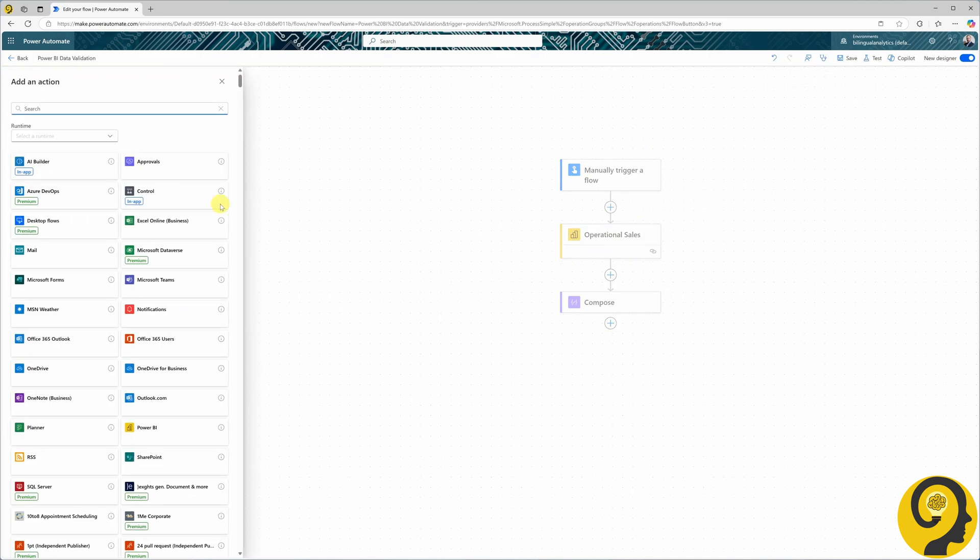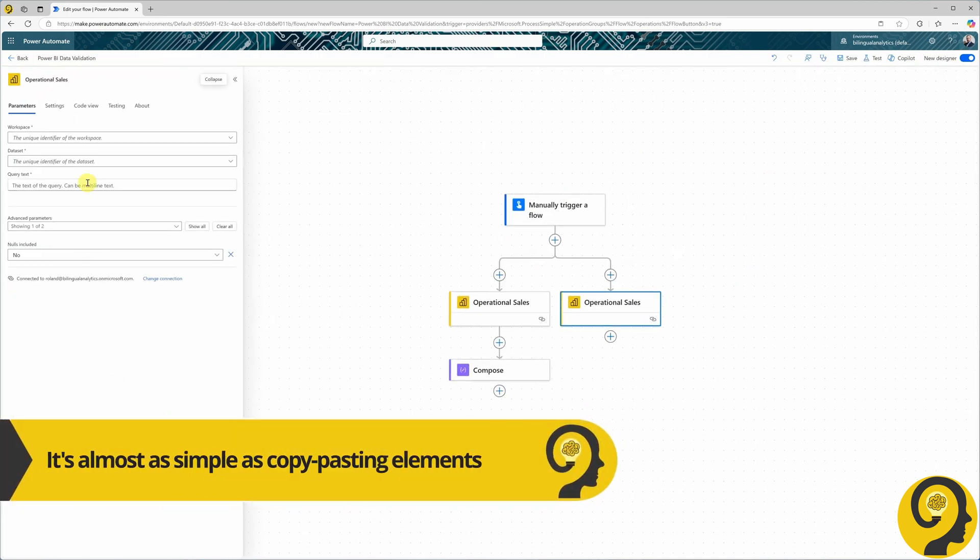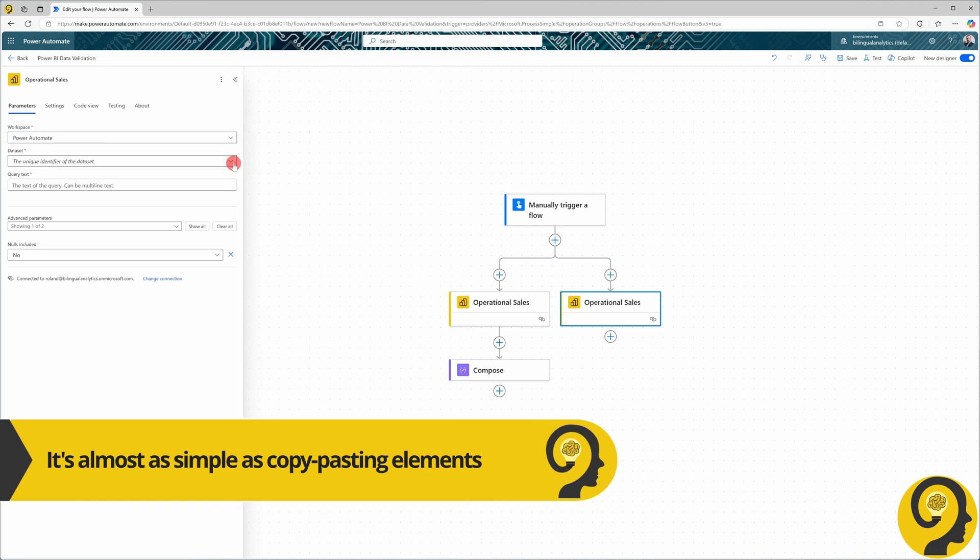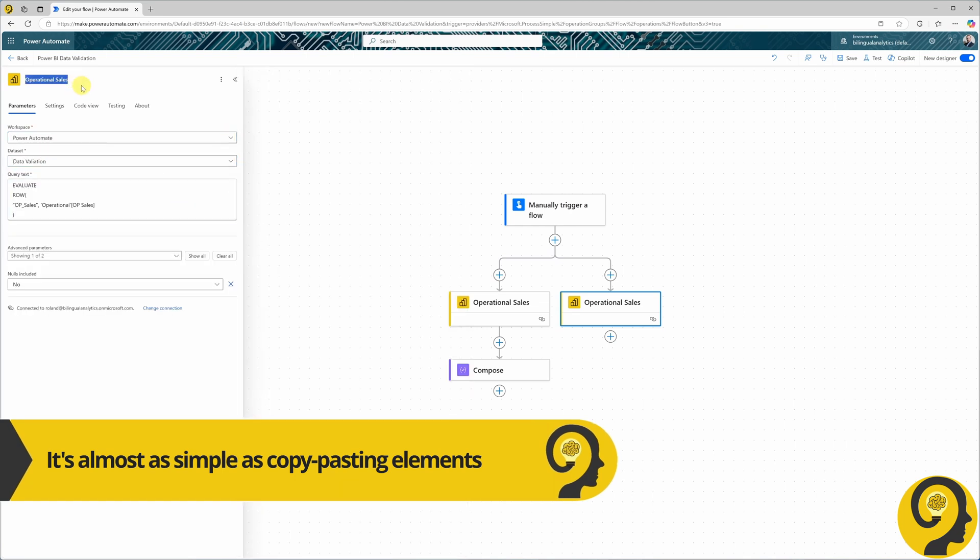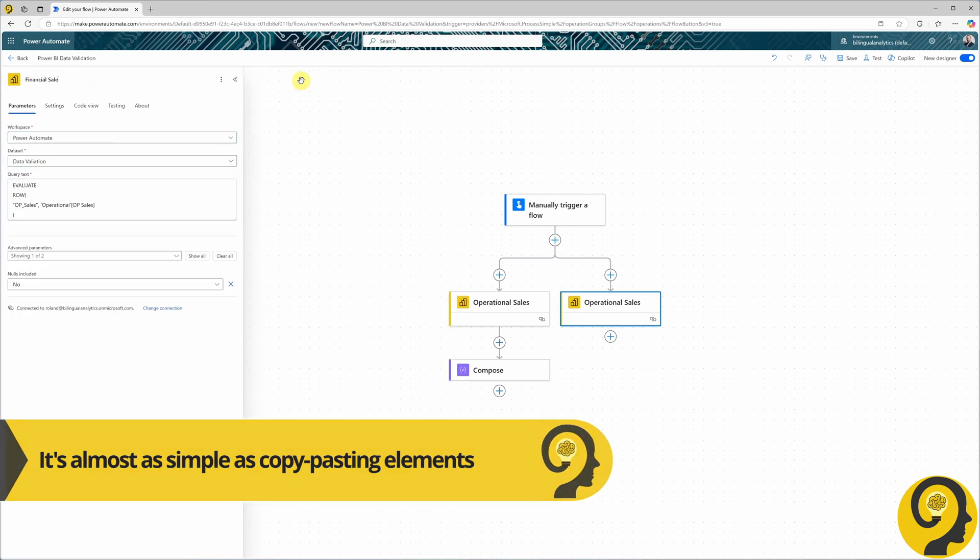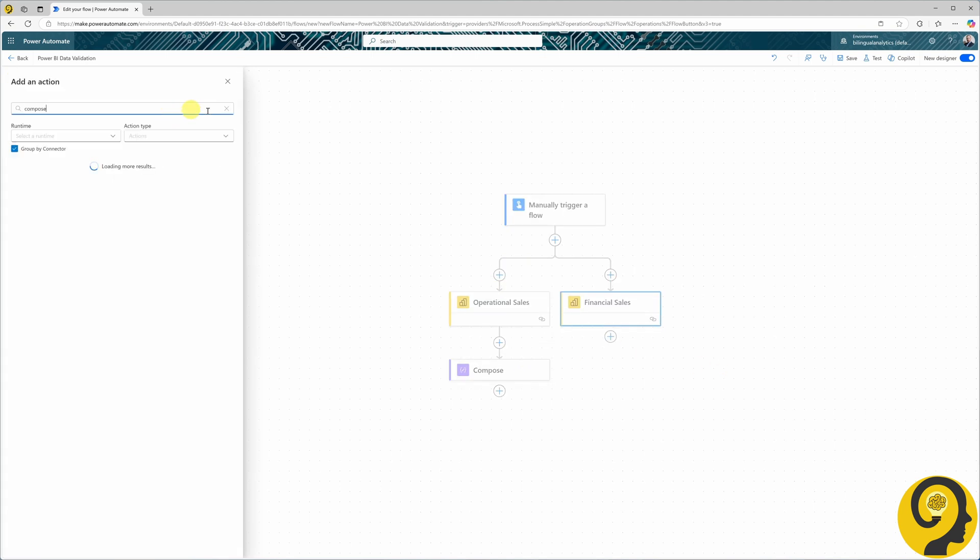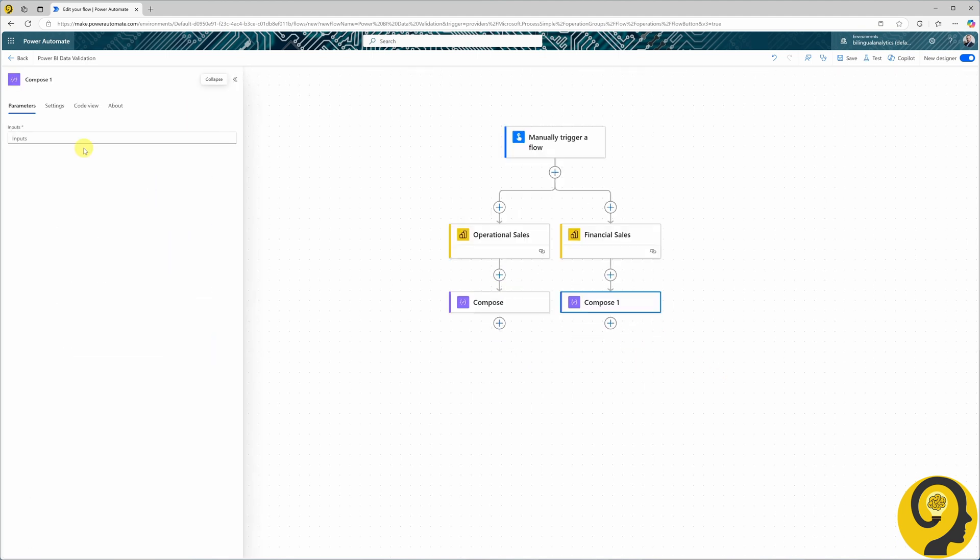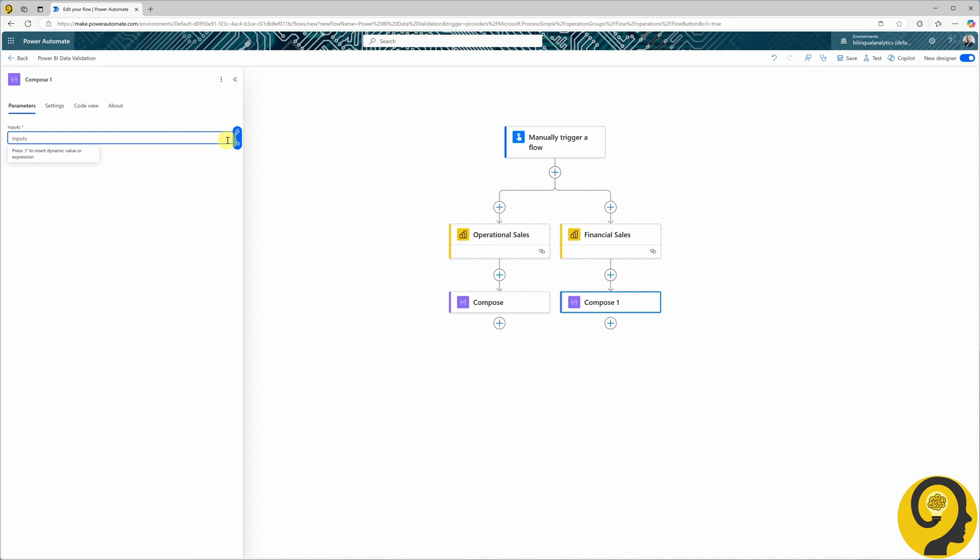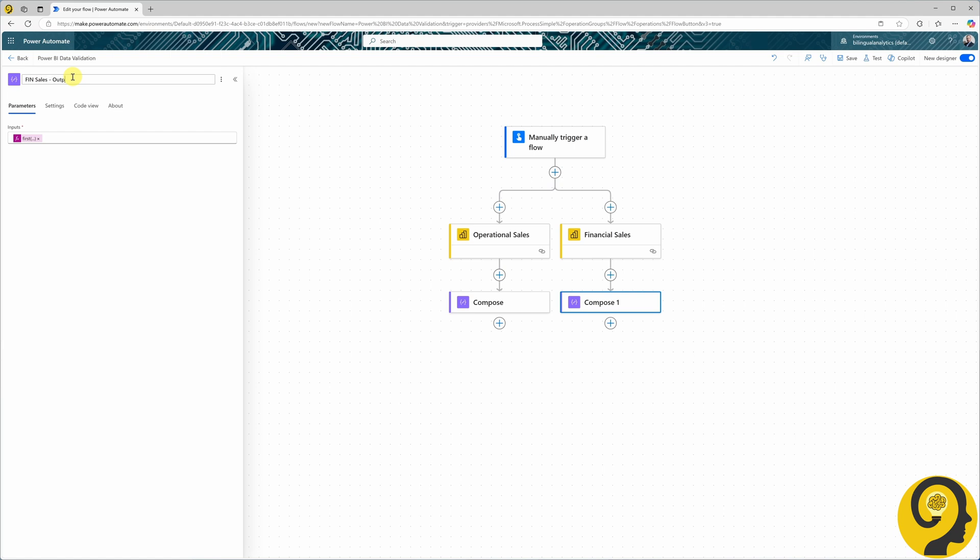Next, I'll add a parallel branch to query the sales results from the financial table. This flow will look similar, but this time I will call the action financial sales. Just like with the operational sales query, the default output will be in JSON format with the headers and other unnecessary data. I'll add another Compose step to limit the output to a single number.